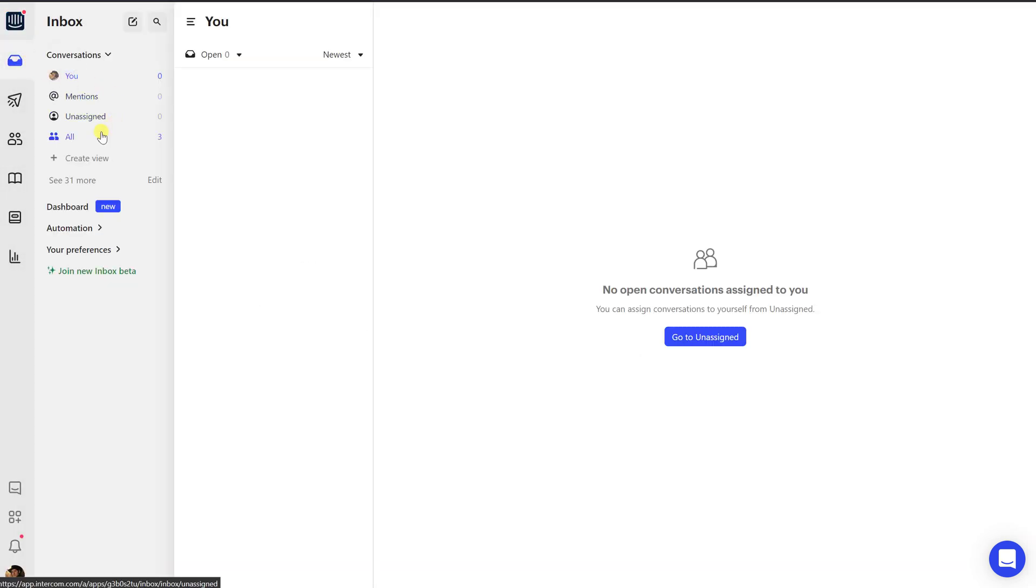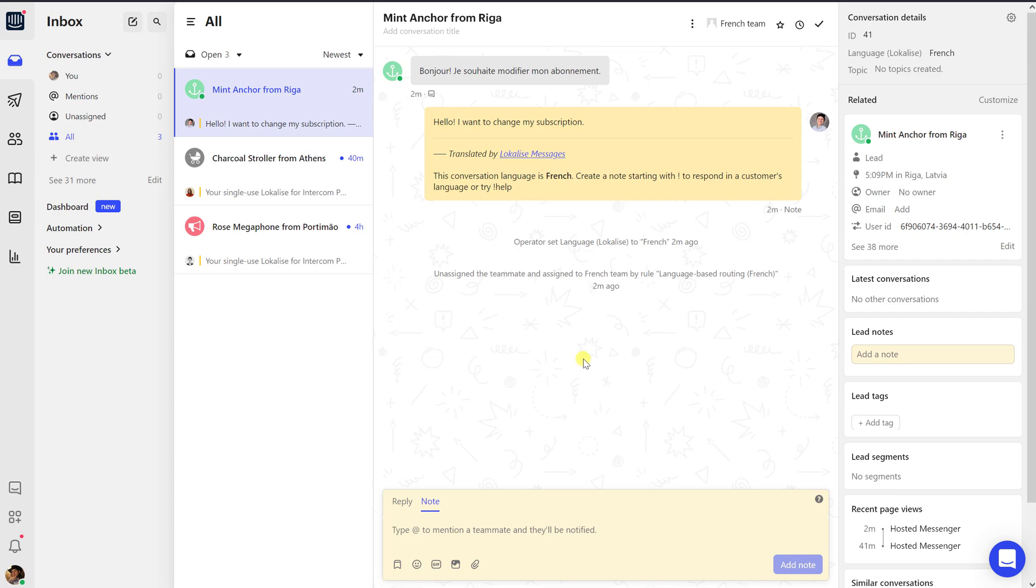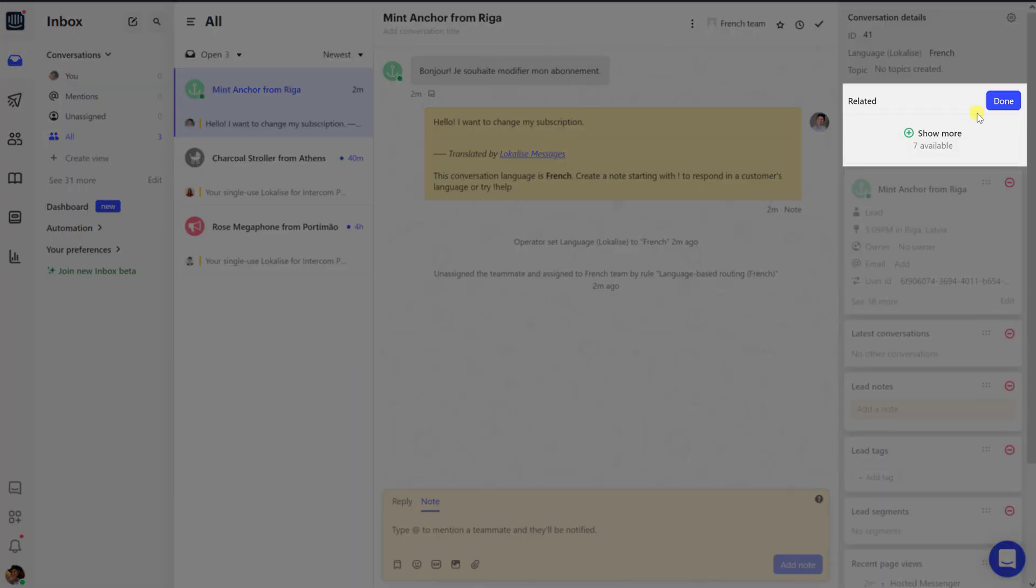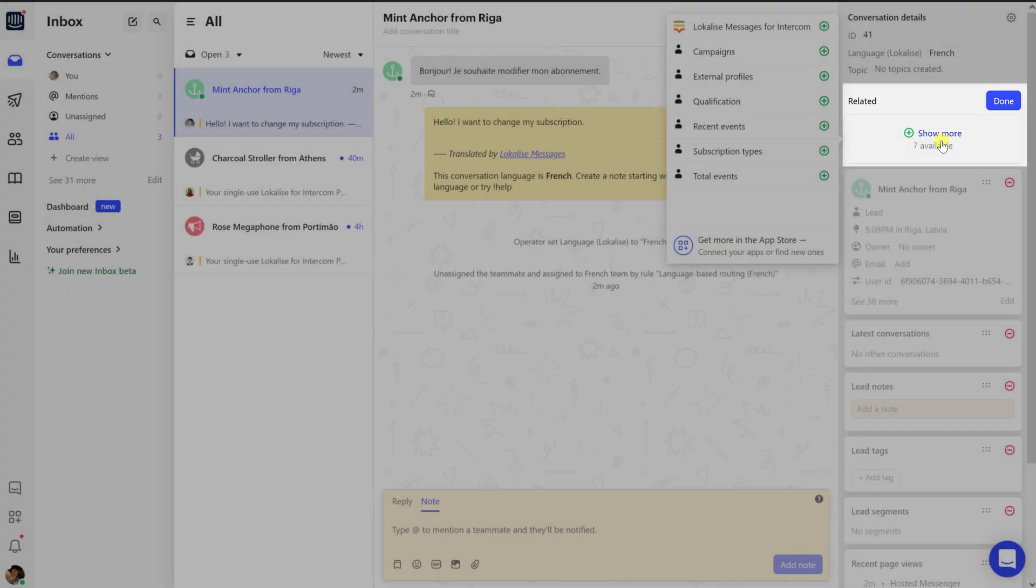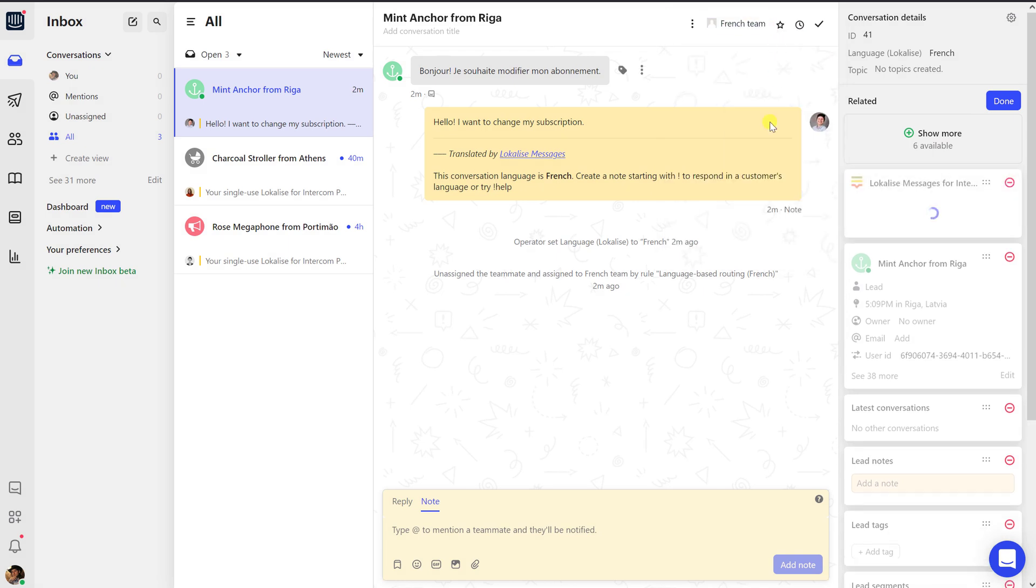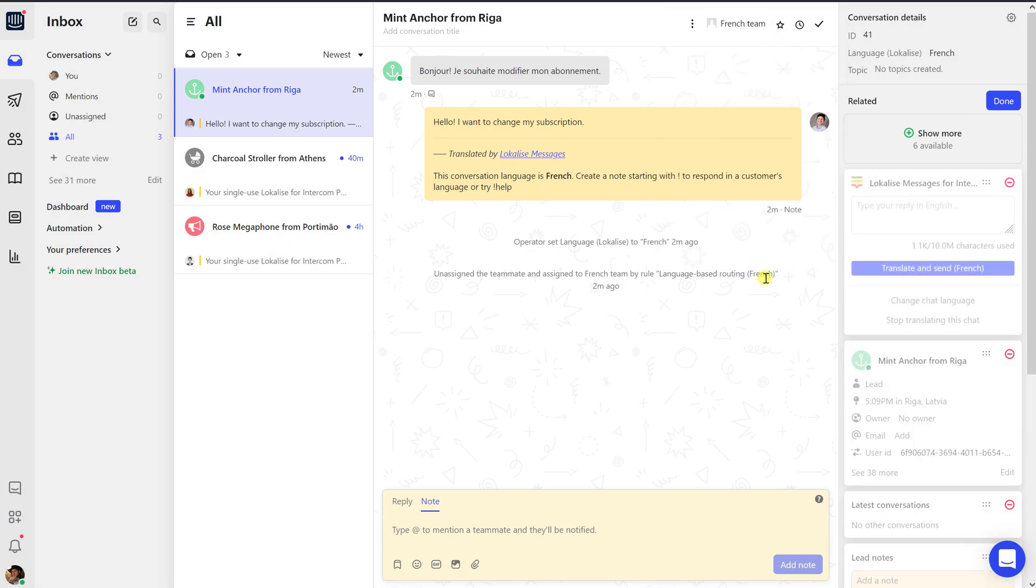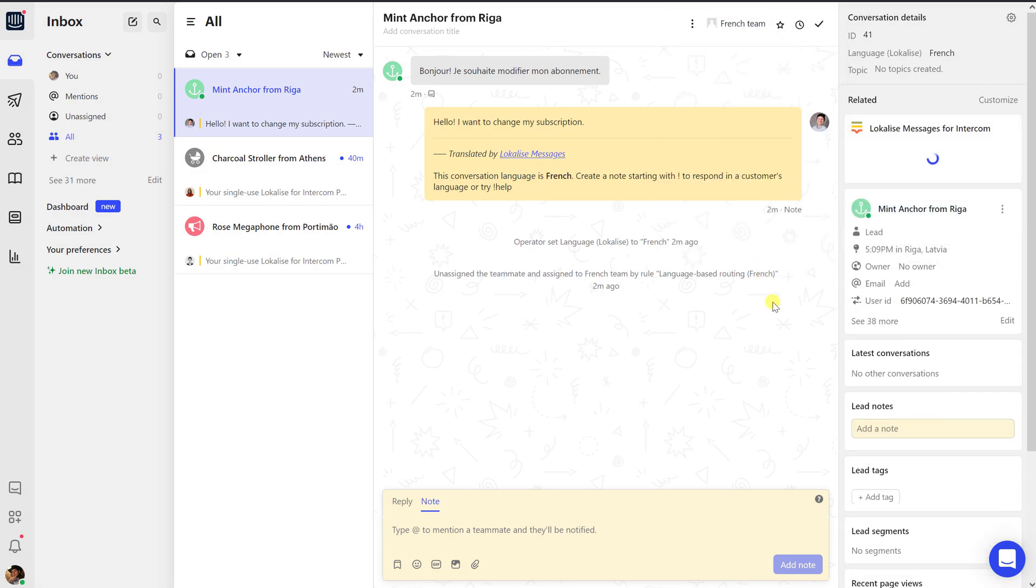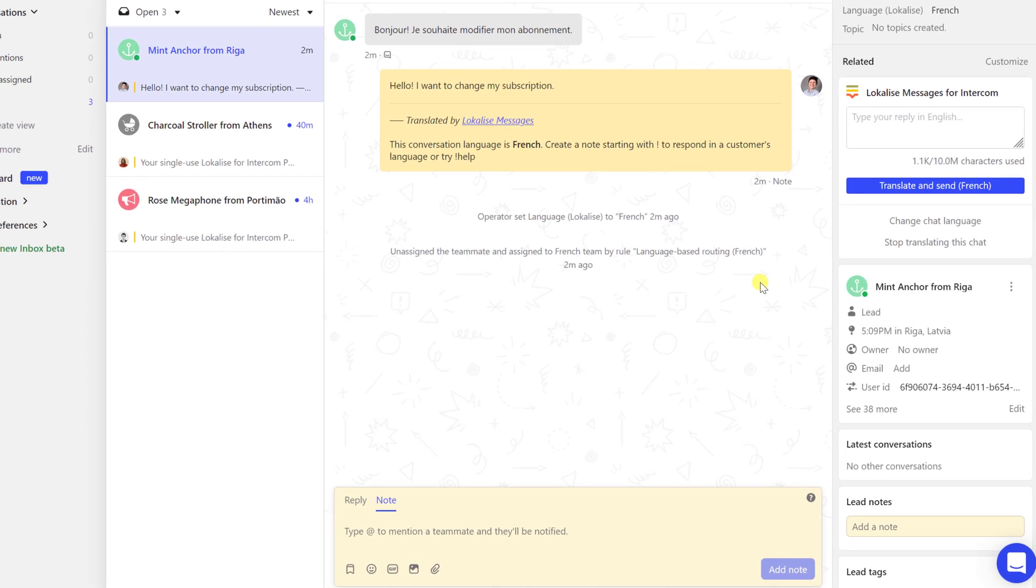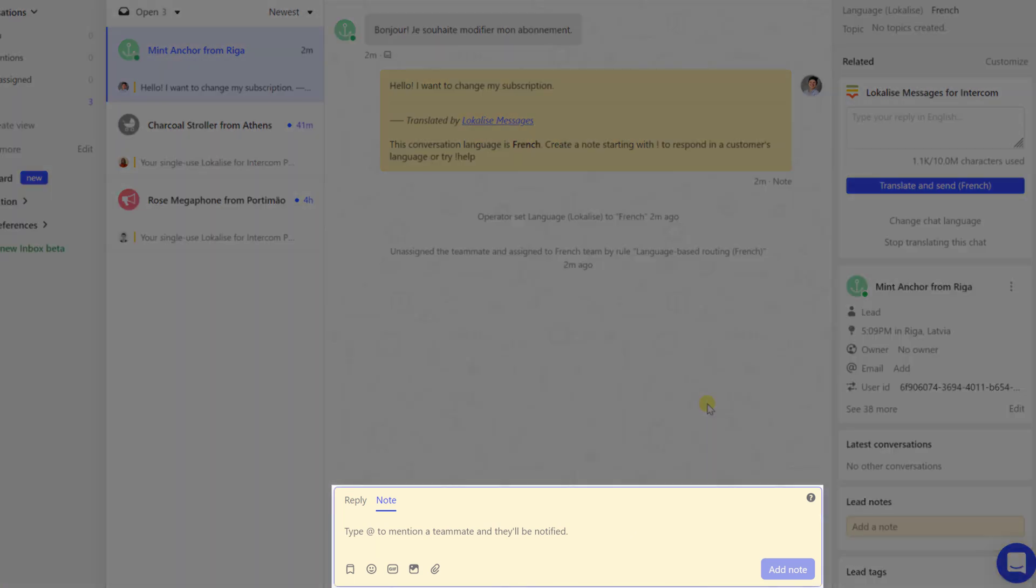Install Localized sidebar widget by clicking Customize on the right pane. Click Show More and choose Localized Messages for Intercom. Once the app is installed, your base language is set by default to English. In case your team base language is different, you need to adjust it by sending the exclamation operator command in any of your Intercom chats notes.